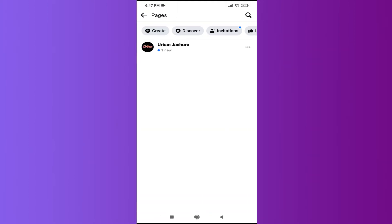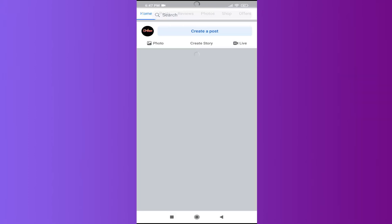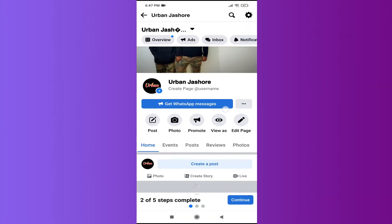After going to the Pages option, you will see every page that you have made. So I just have one page here, so I'm just gonna go to the page. This is the example page that I have here.